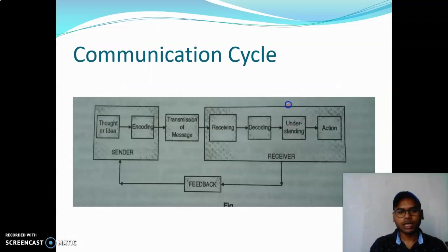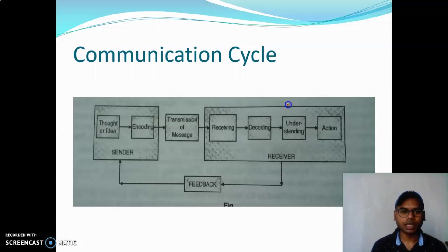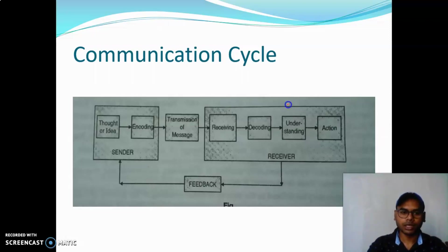Let's look at the communication cycle. In the communication cycle: sender sends to the message, then to the receiver. It starts with the sender's idea and thought, which then goes through encoding — converting the message for transmission.